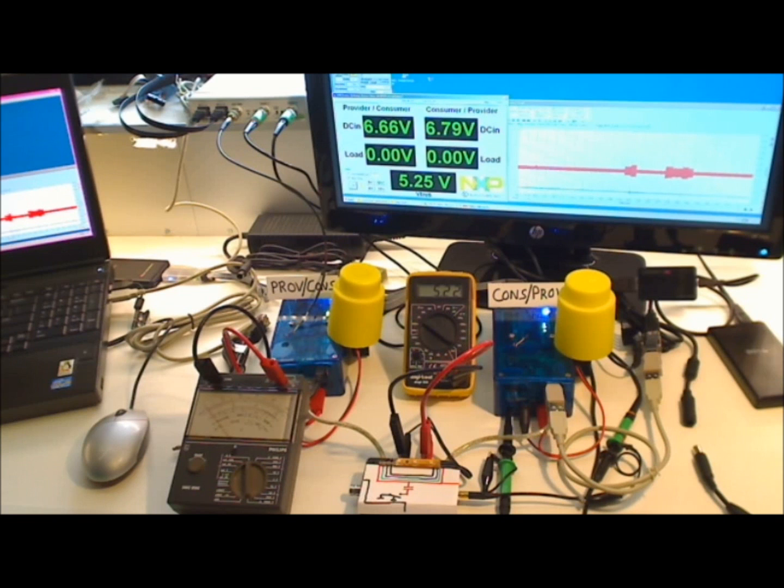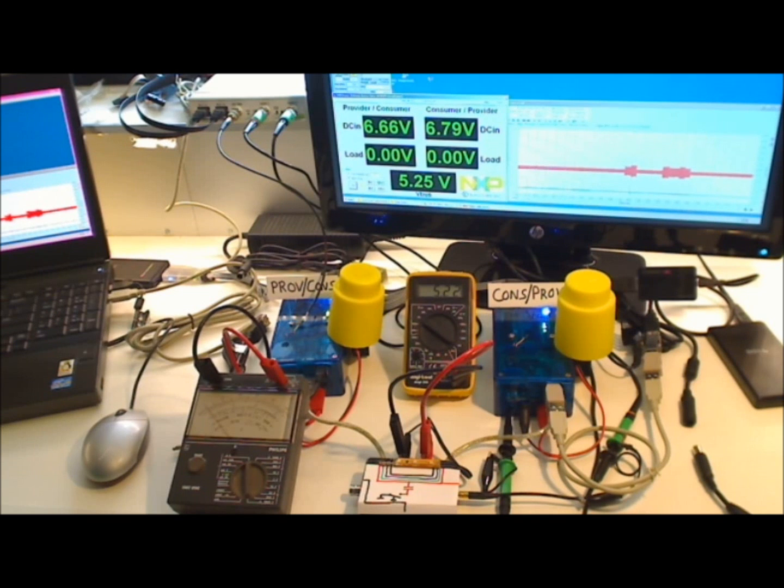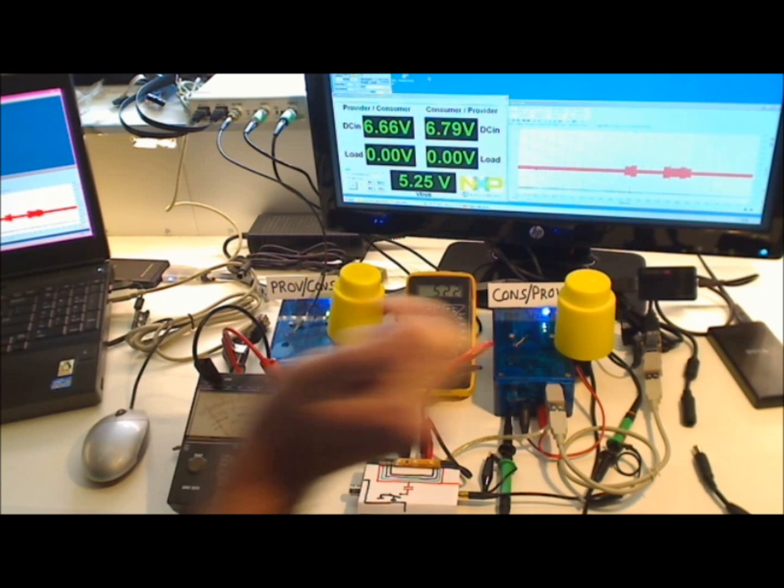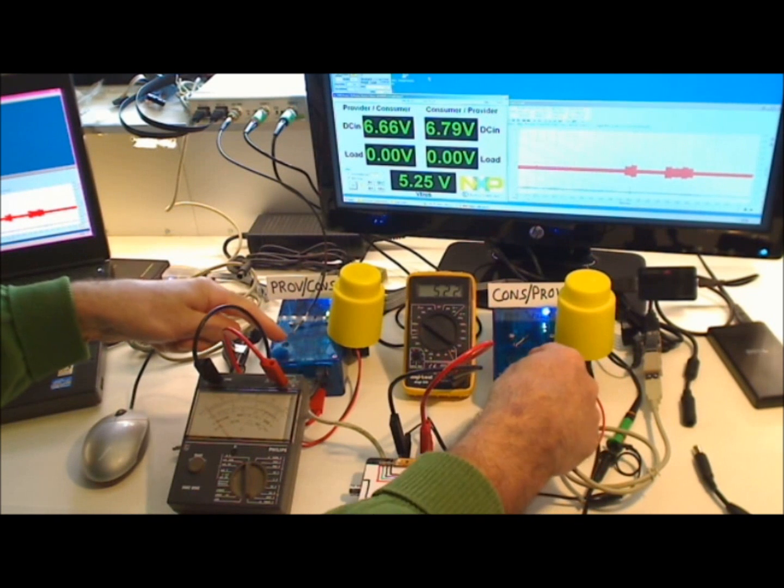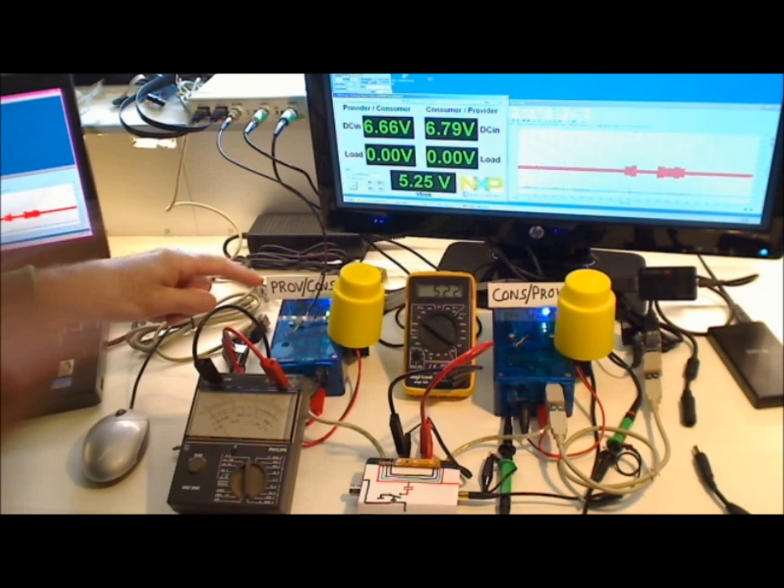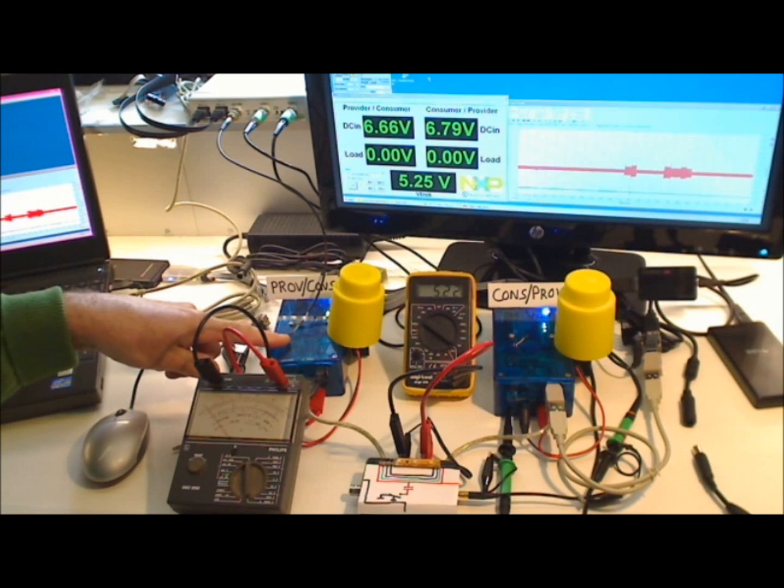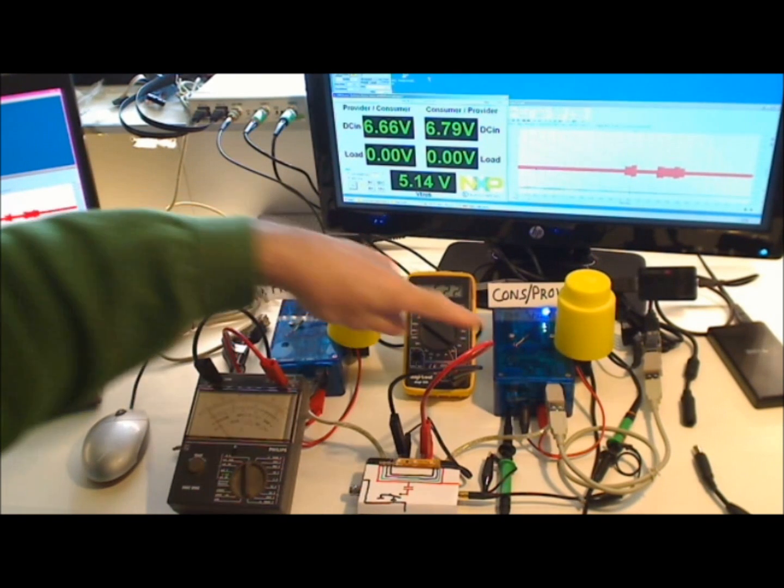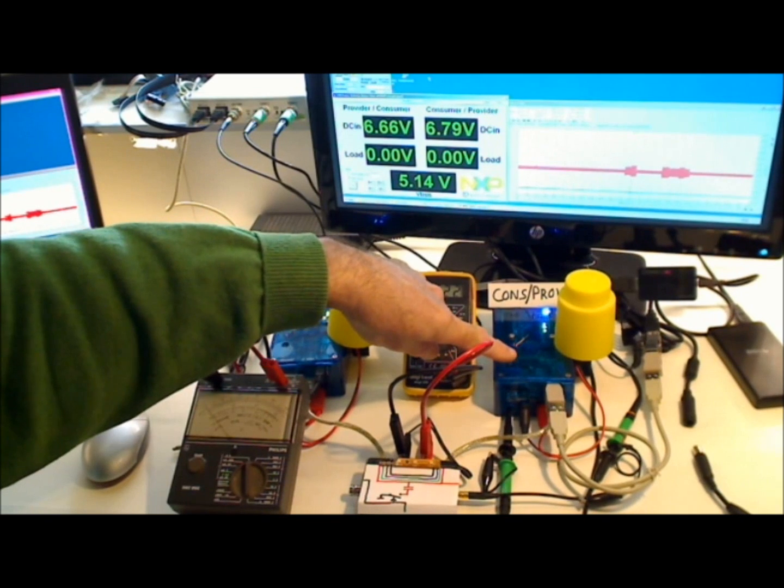You see here a setup to demonstrate the USB power delivery role swap feature. It consists of two identical prototypes. One is programmed as a default provider consumer, the other one as a default consumer provider.